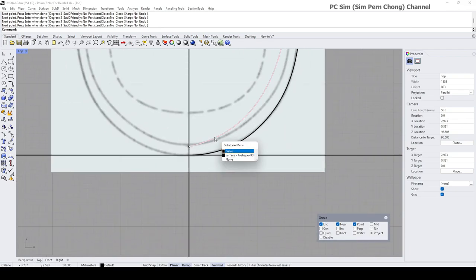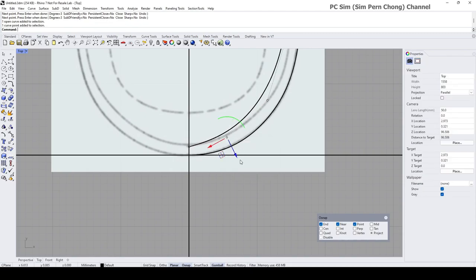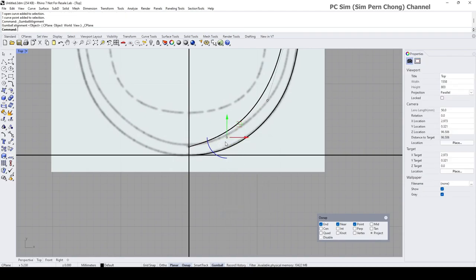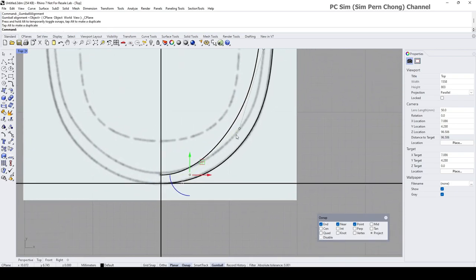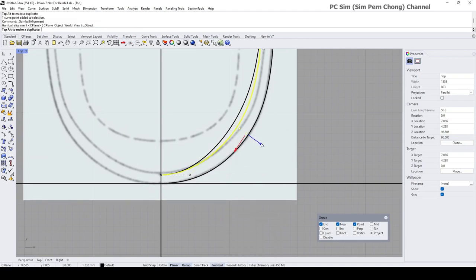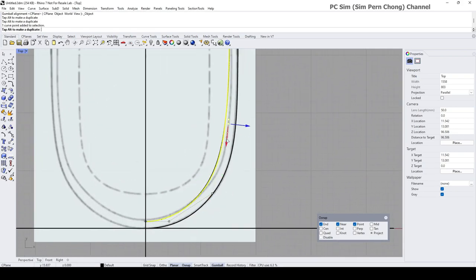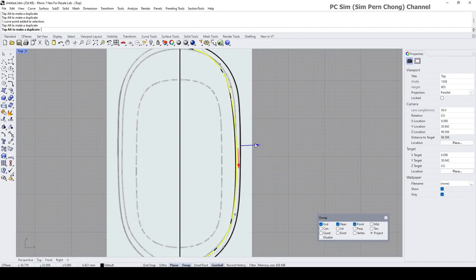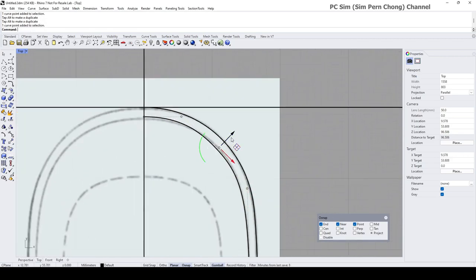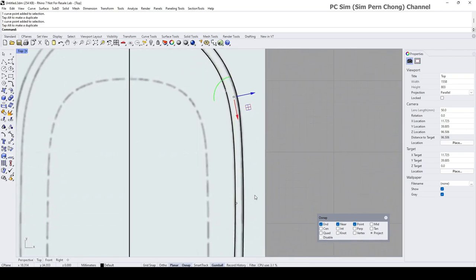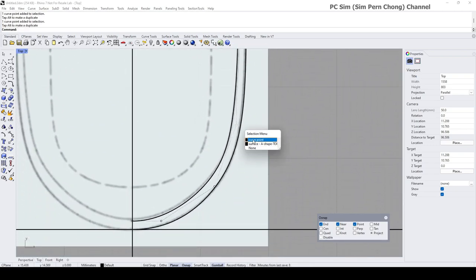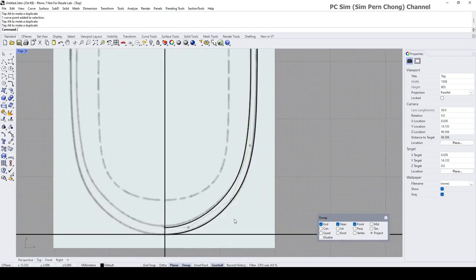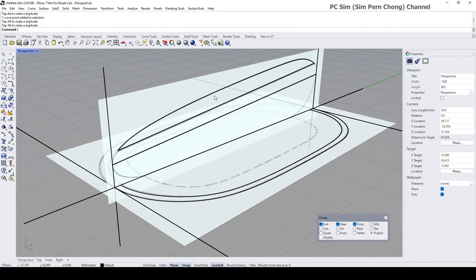For this, again, we need to snap here and then pull, so make sure it's aligned to C-plane, snap to end, track it out. Now let's do some file adjustments. Let's start to create the 3D curves using curve from two view.